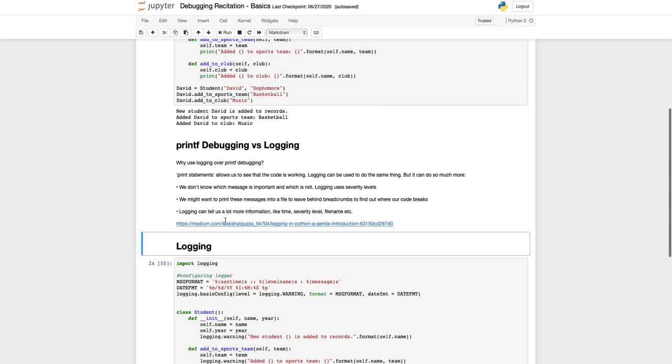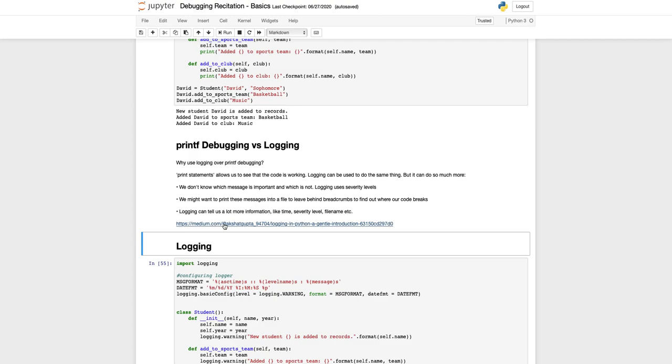While preparing for this recitation, I wrote this medium article about logging, a very brief introduction to logging and why it might be preferable over debugging. Logging is definitely useful if you're not using Jupyter notebooks, if you're using Python scripts and your code is split into multiple files and you have a huge code base.